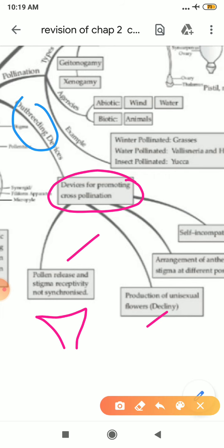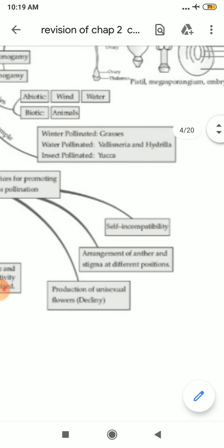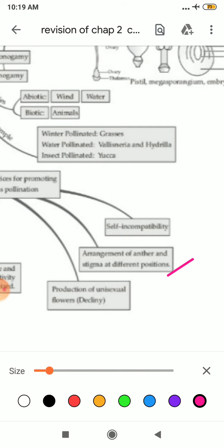There is production of unisexual flowers, and there is arrangement of anther and stigma at different positions. The pollen grains in your anther do not receive any chemical secretion from the stigma, and the arrangement of anther is different from the stigma, making it difficult for pollen grain to move to the stigma. All these things lead to self-incompatibility — meaning though one flower contains both male and female parts, the arrangement of anther is such that it does not allow self-pollination.